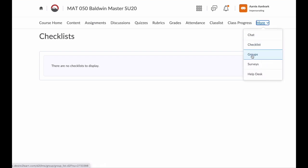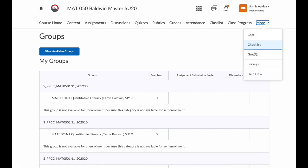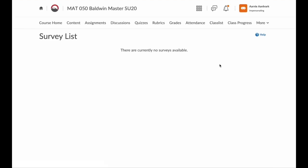Below that, I have Groups. If your instructor sets up groups for group assignments or discussions, you would find your group here. Below that are Surveys — if there are any surveys for the course, this is where you would find them.